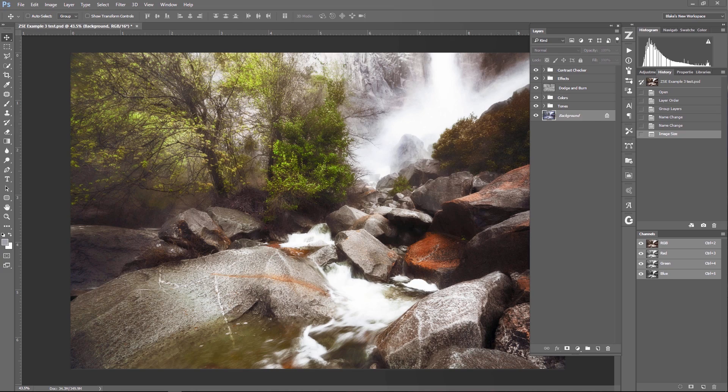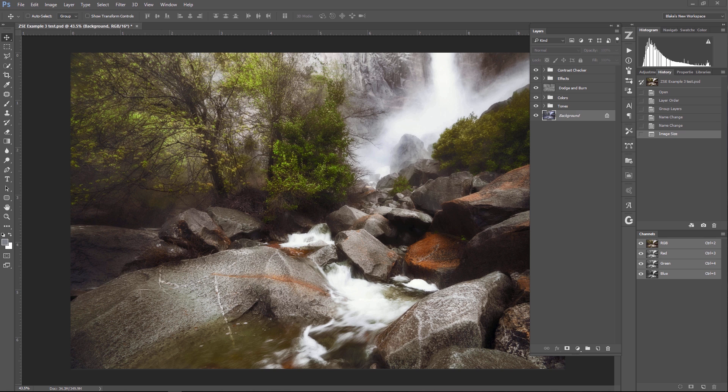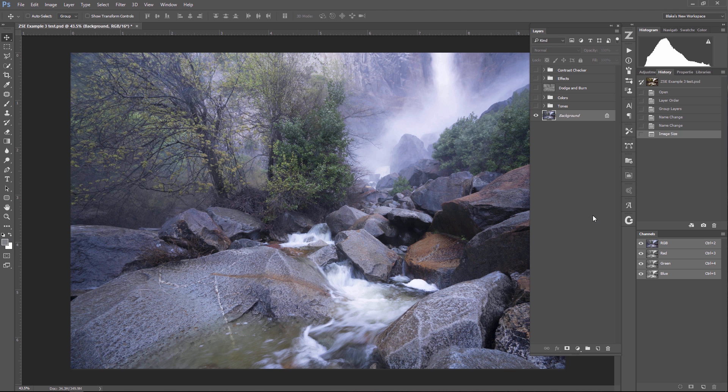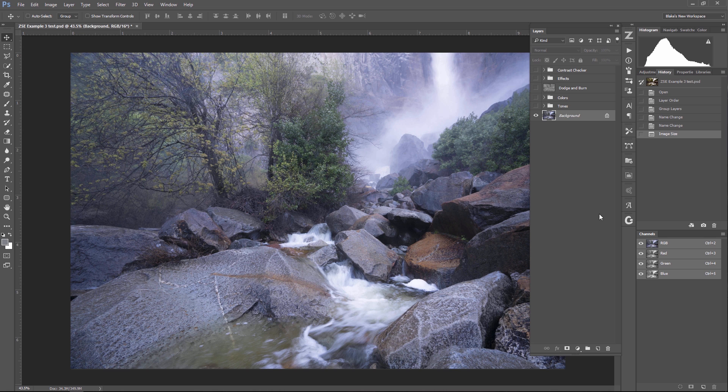So before we move on and talk about the Zone System Express, let's look at this workflow that I've been telling you about: tone, color, artistic effects. Now, I hope you get sick of that because if you're getting sick of hearing me say that, that means it's actually sinking in. I'm going to go ahead and turn the eyeball off on this image. This just looks like a snapshot or something like that. It doesn't look like it could be a very good photograph, but when you really break the image down, you look at the photograph.